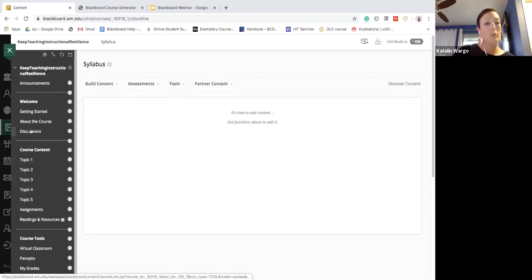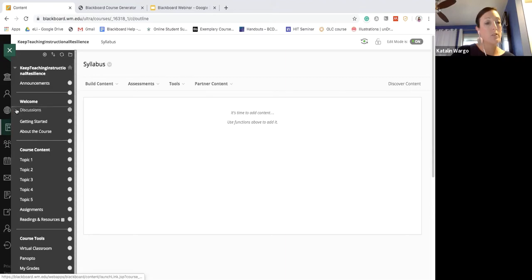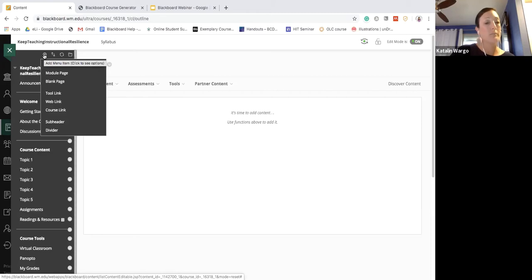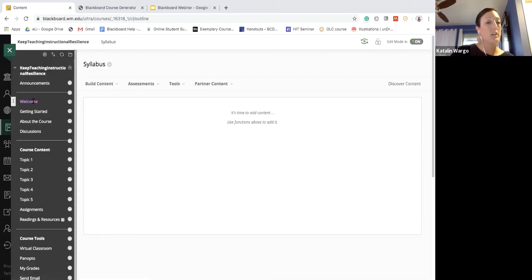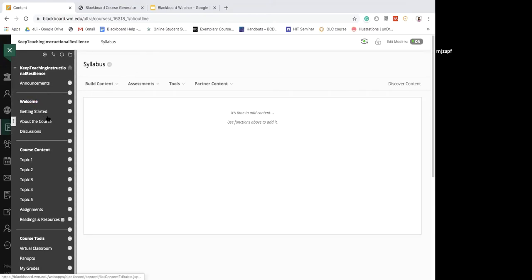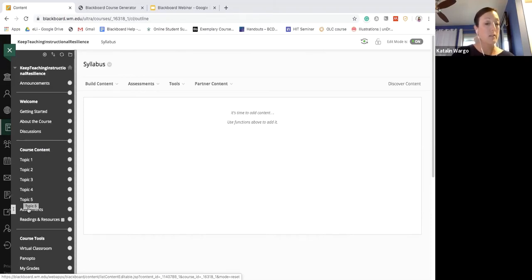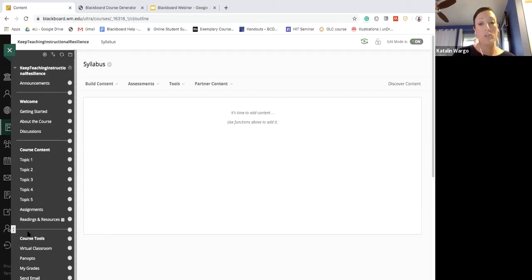To move things around, there's a little arrow where you can move items up and down into the place you want. You'll also notice dividers — you can create a subheader or a divider. We've got a subheader 'Welcome', dividers for basic overall course information, then course content with specific weekly topics, and that's divided from course tools. It's really good to use those dividers to chunk information so students don't get overwhelmed.